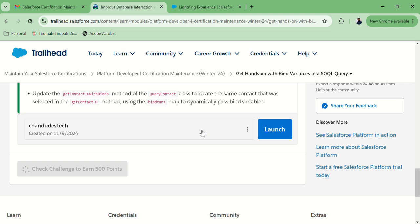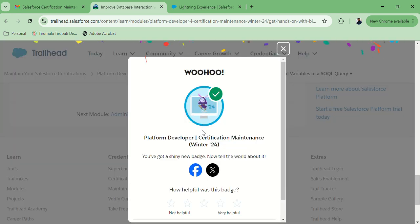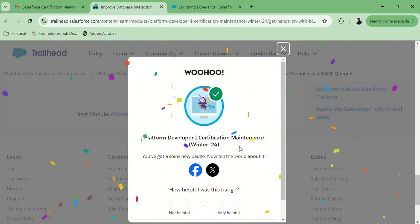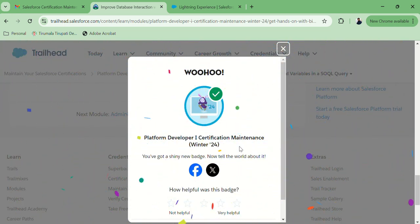It takes some time — actually it is going into our playground behind the scenes and will check our code query. Yeah, our platform maintenance is complete now. Thank you for watching — please do like and subscribe to our channel.